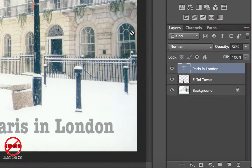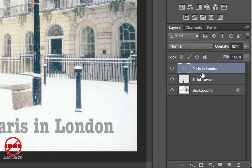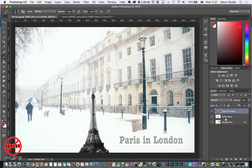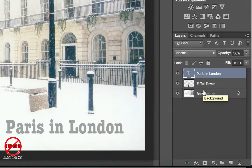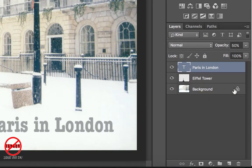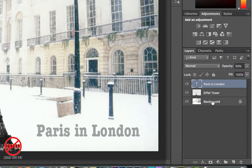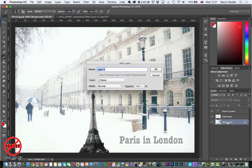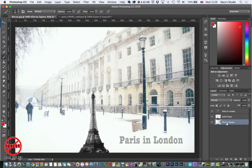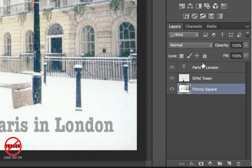So far with my layers I've added in some text on a layer, the Eiffel Tower copied and pasted from another photograph on its own layer, and a background image. I can change the name of any of these. The background has a lock next to it, so I'll double-click it to convert it from a background to a layer and rename it to 'Fitzroy Square', which is where this photograph was taken.